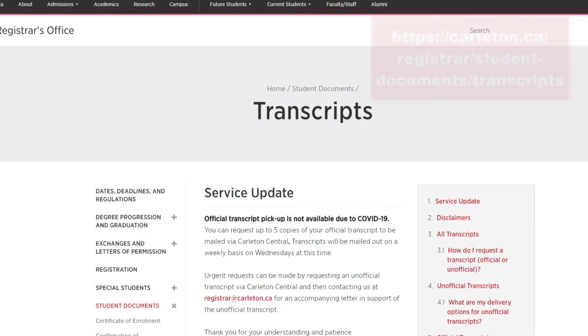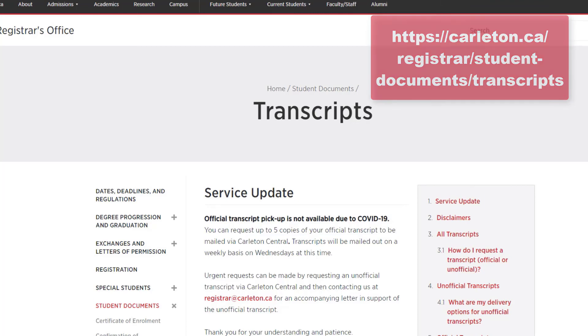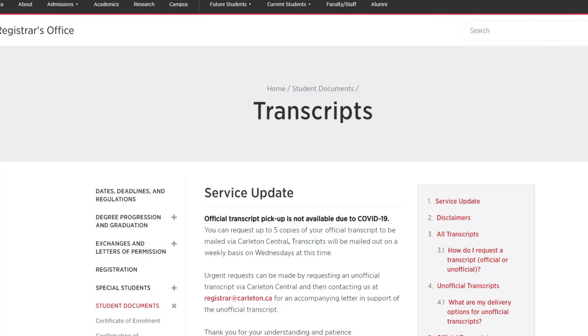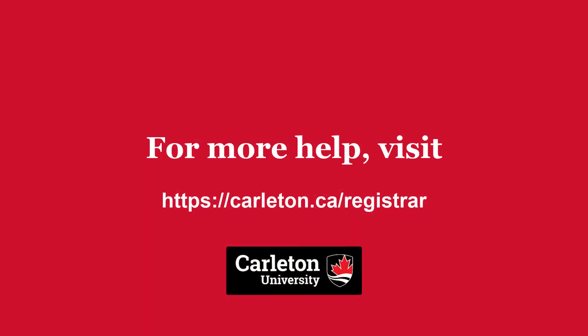Check out the Transcripts page on the Registrar's Office website for service updates, alternate delivery options, and information about manual requests. Check out the Registrar's Office website for more information and instructional videos like this one.